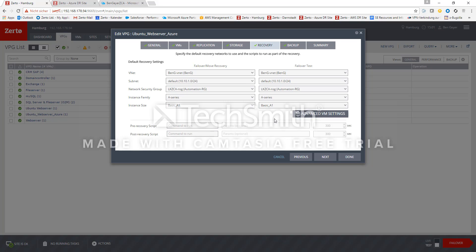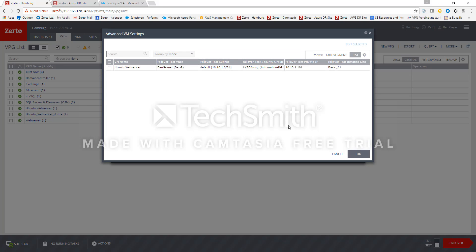Also in the advanced VM settings we find the IP addresses which we can change to use the one specific to my subnets in Azure.